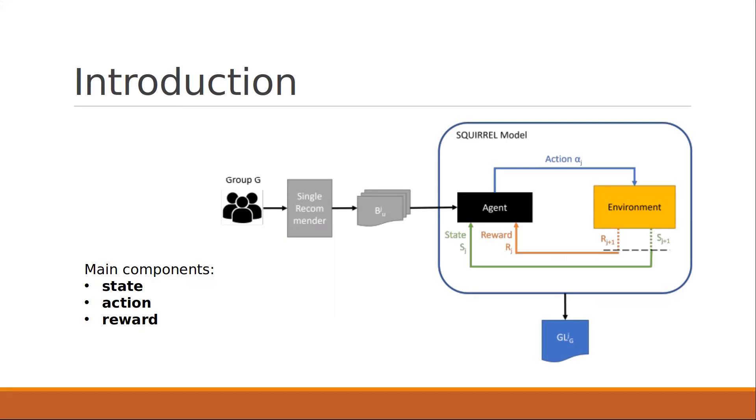Its goal is to provide group recommendations that, as recommendation rounds progress, leave no group member unsatisfied with the recommended items overall, even if they might not be very happy with suggestions of a single round.